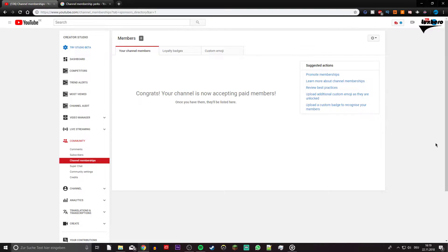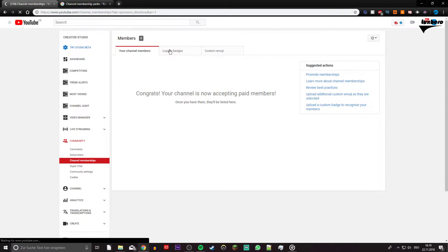So first of all, make sure that you are signed in with your Google account and click on the first link in the description to get to this page.